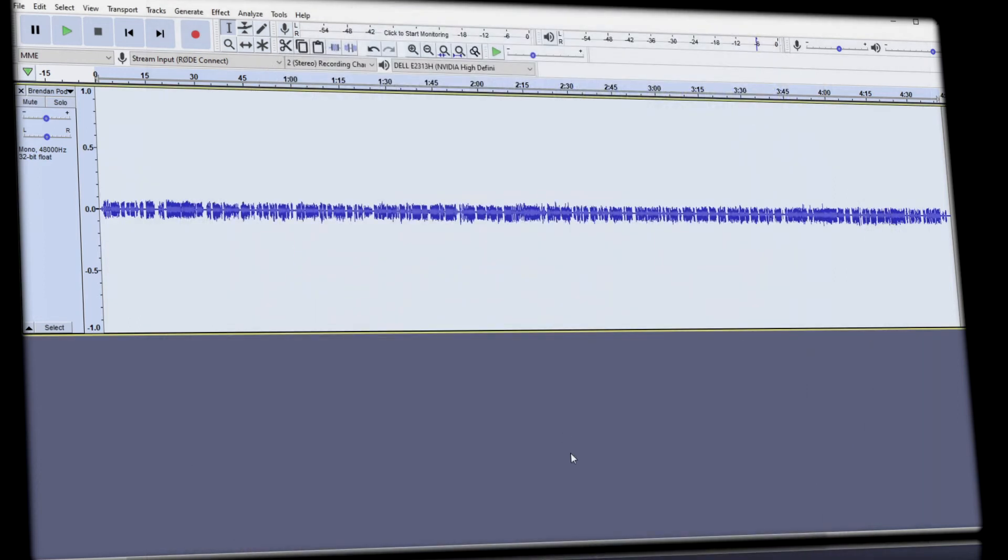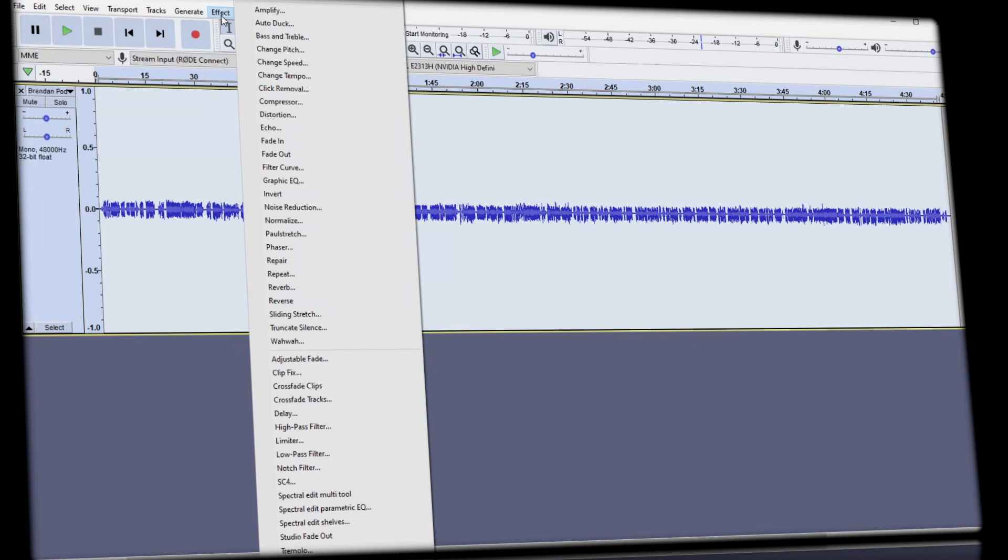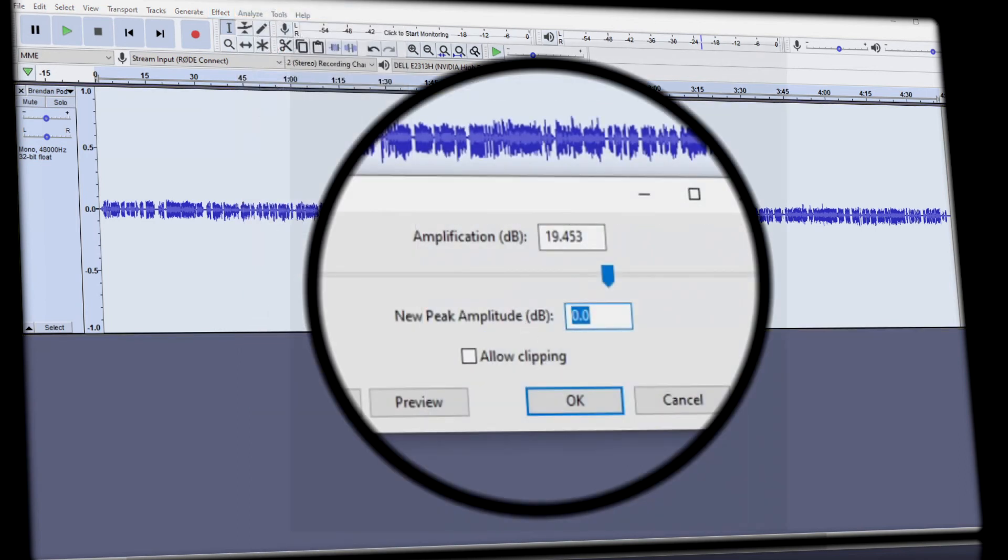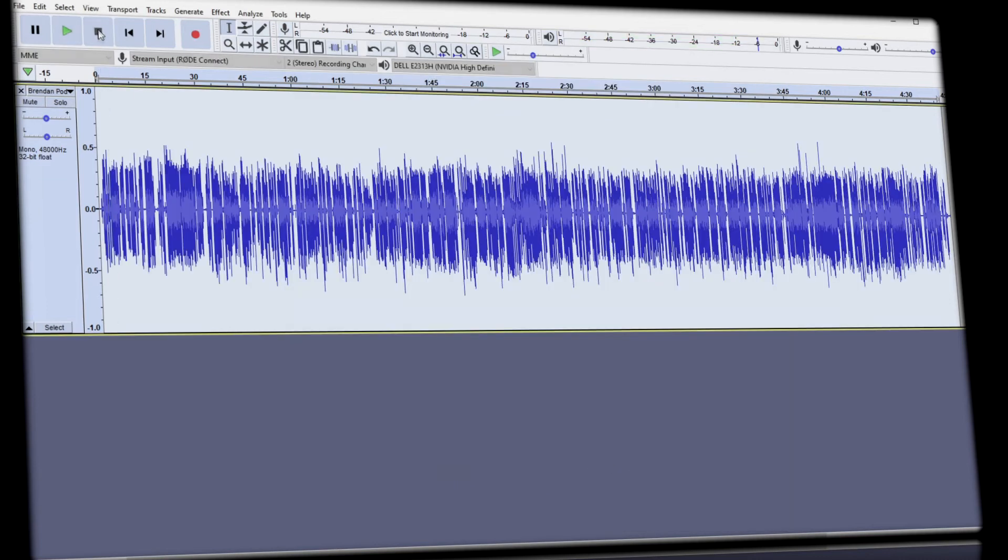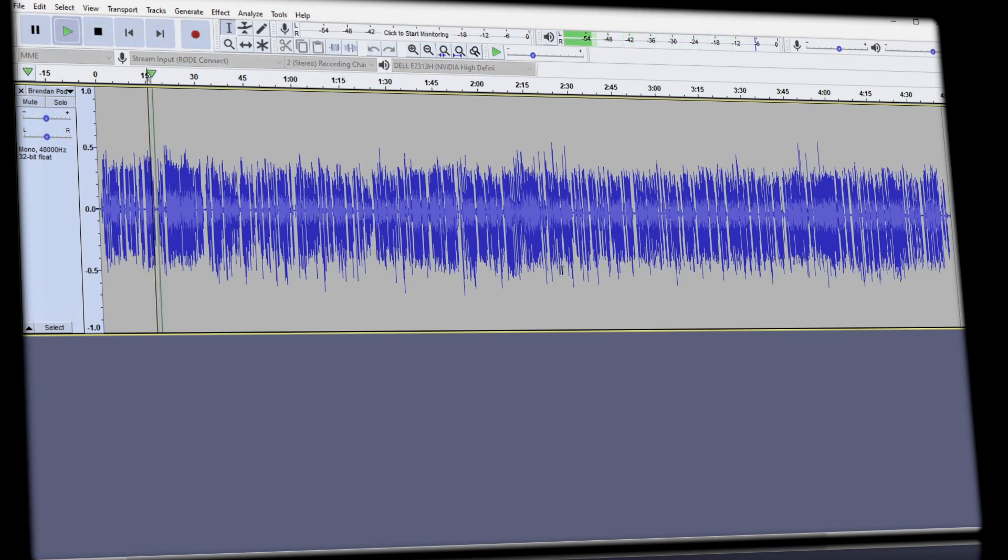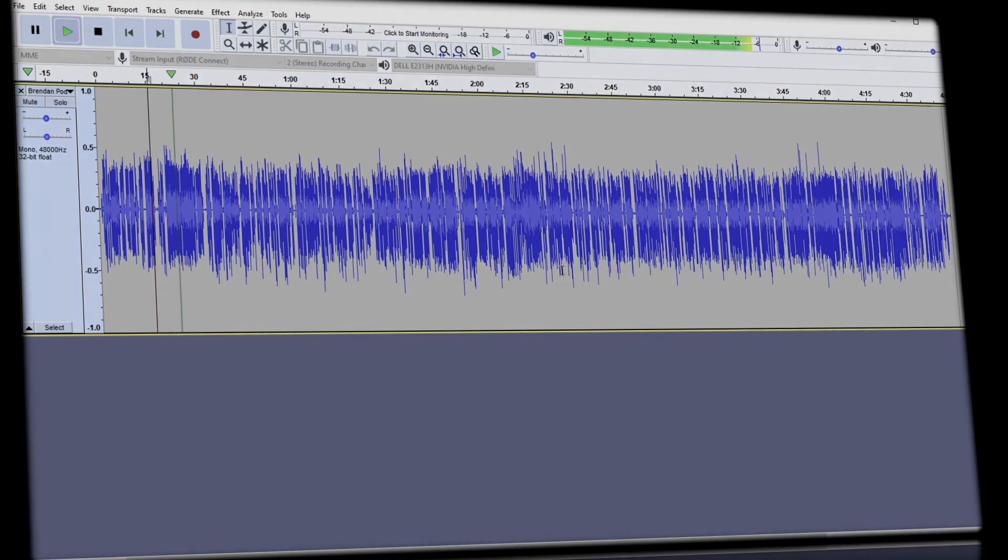And now we have a consistent but low volume level. We head to effects and amplify and set the new peak to minus three. And now it's sounding pretty good.